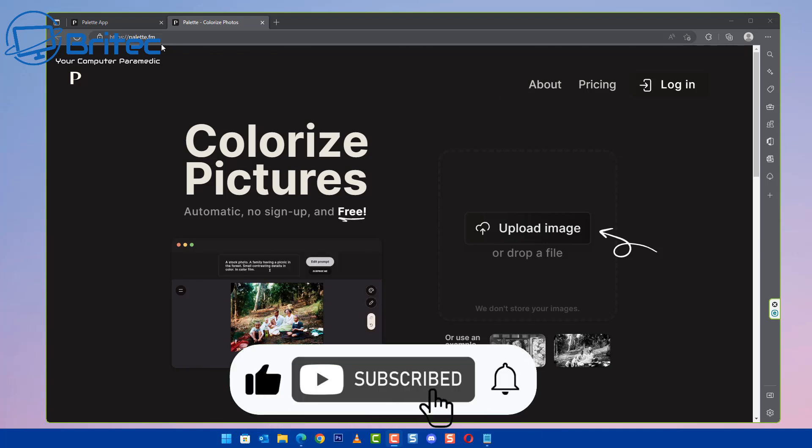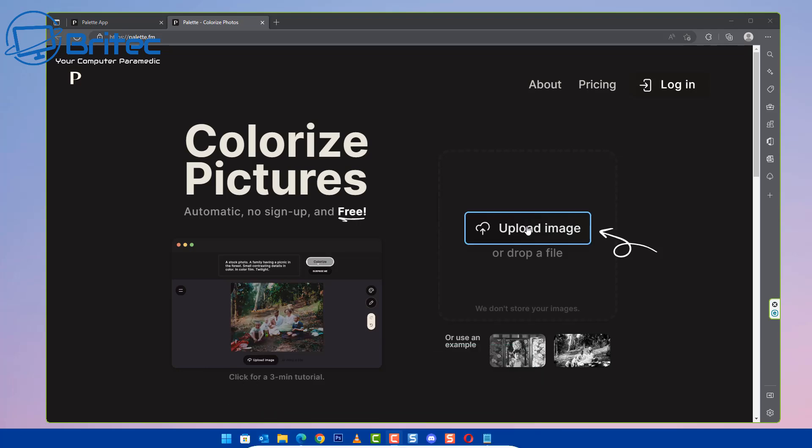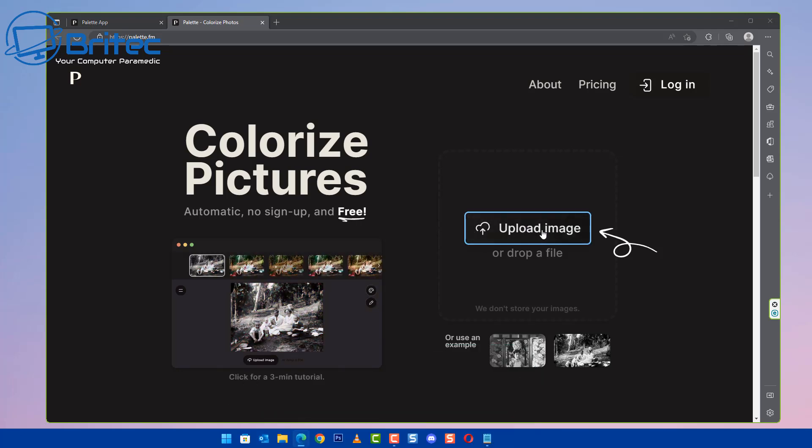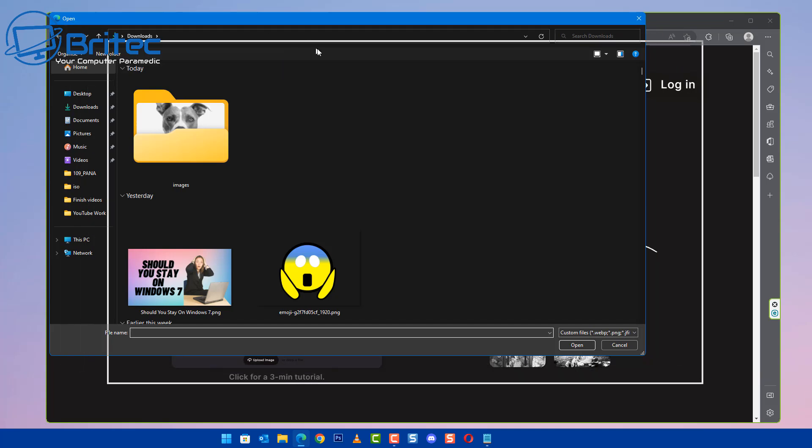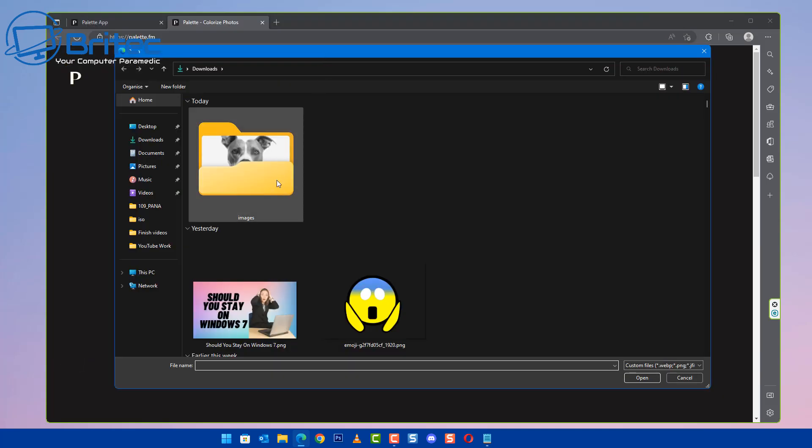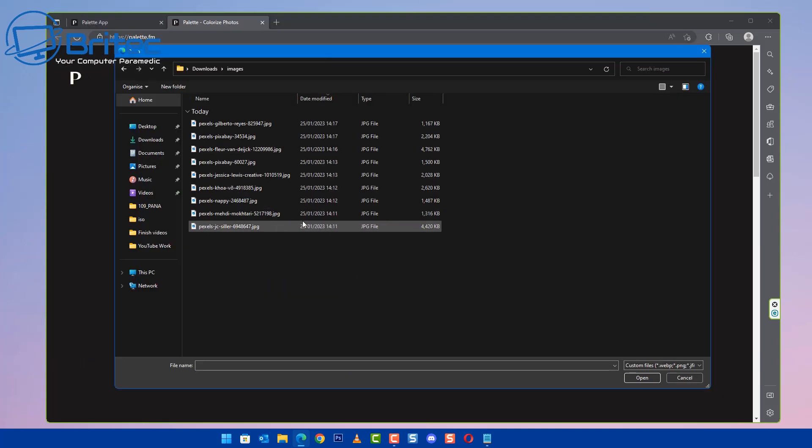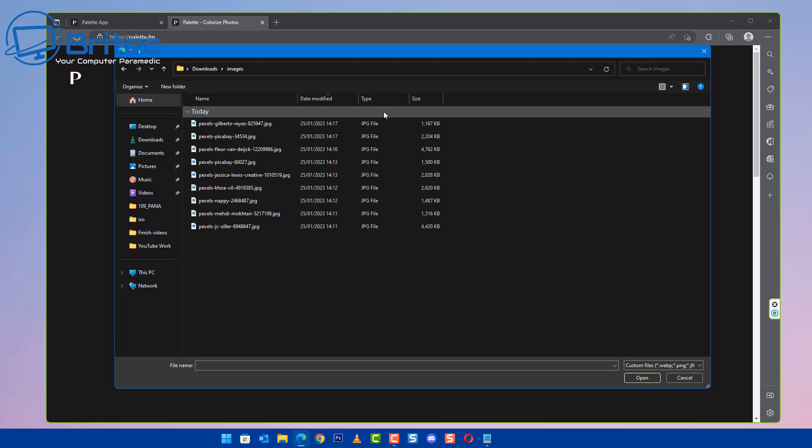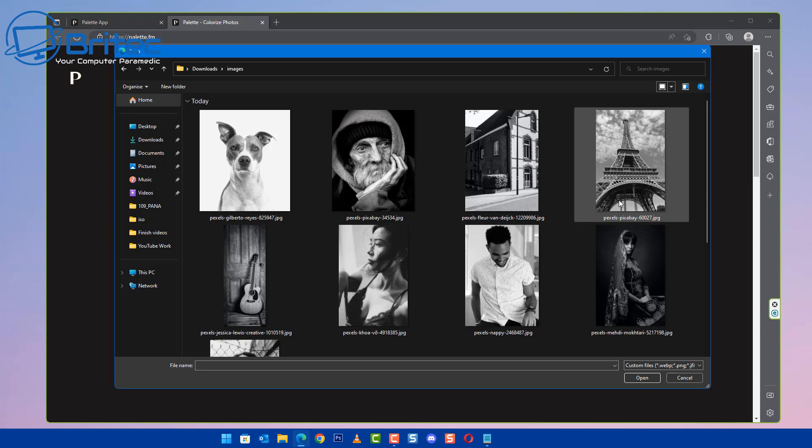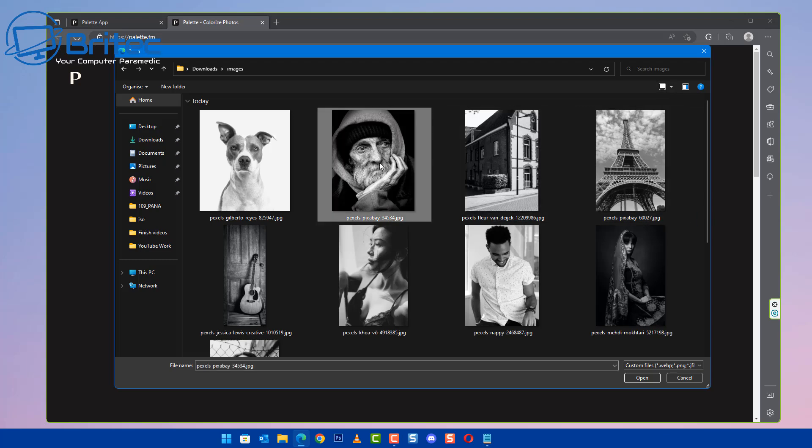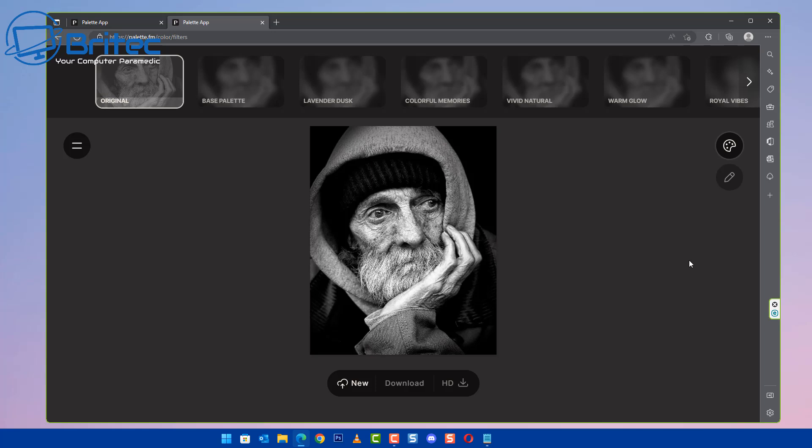Now this website is pretty cool. Maybe you've got some old black and white photos of your grandparents or anything like that that you want to turn into color, and you don't have Photoshop and you don't have the knowledge to be able to do it in one of those applications. You can use something like this website. I've got some black and white photos here which I'll show you exactly how it works.